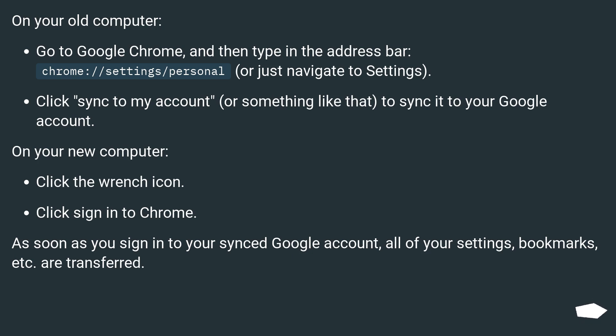On your old computer, go to Google Chrome and then type in the address bar chrome://settings/personal or just navigate to settings. Click sync to my account or something like that to sync it to your Google account.